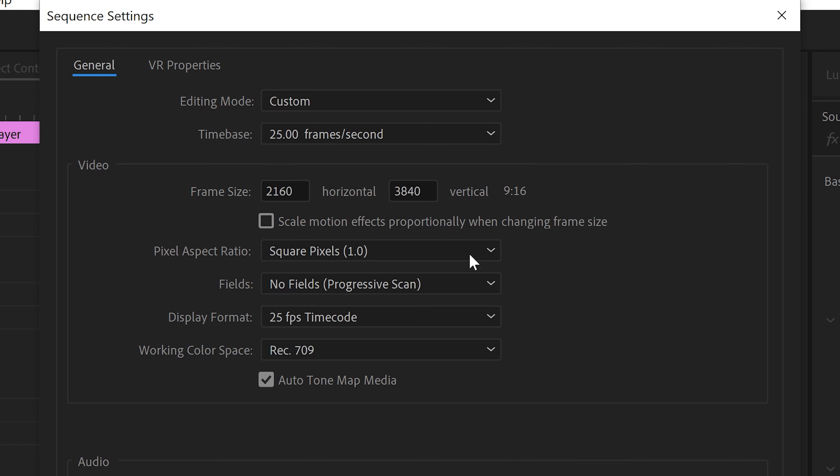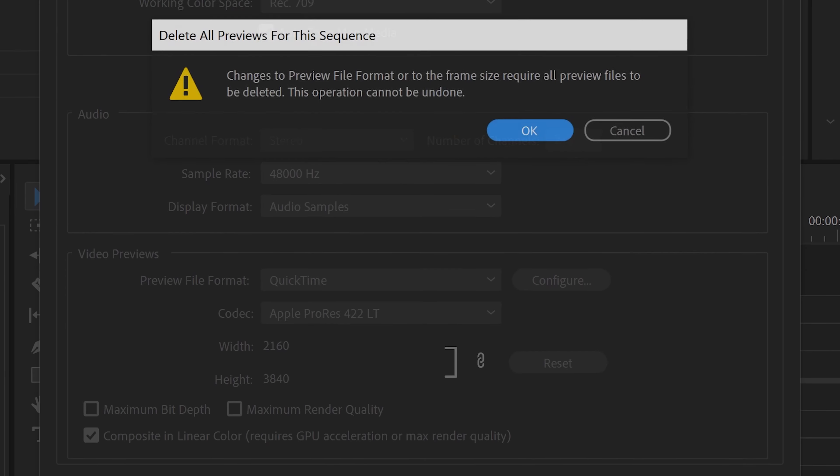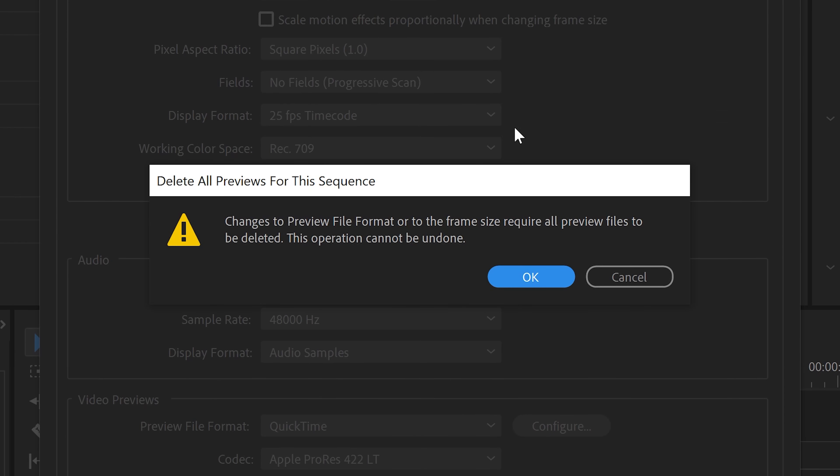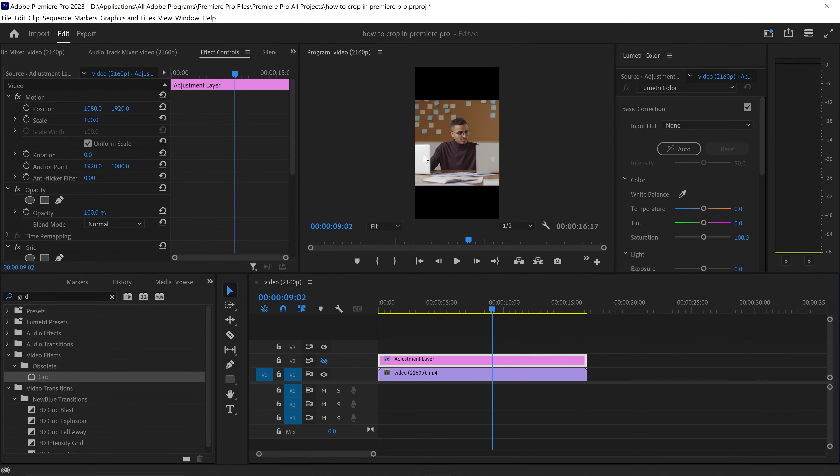Now once you've set the frame you want to press OK. This message will come up which will say everything will be changed. You just want to press OK and there we go. As you can see, we now have a vertical looking video.